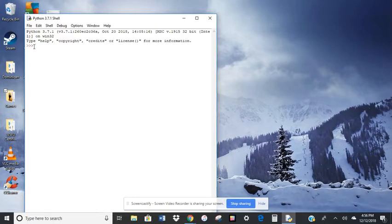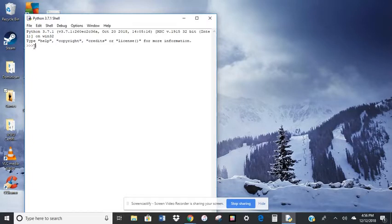Python evaluates the command and then prints its answer or its response. So for example, here's the prompt. I'm going to type in my command 6 plus 7. I'm going to press enter.